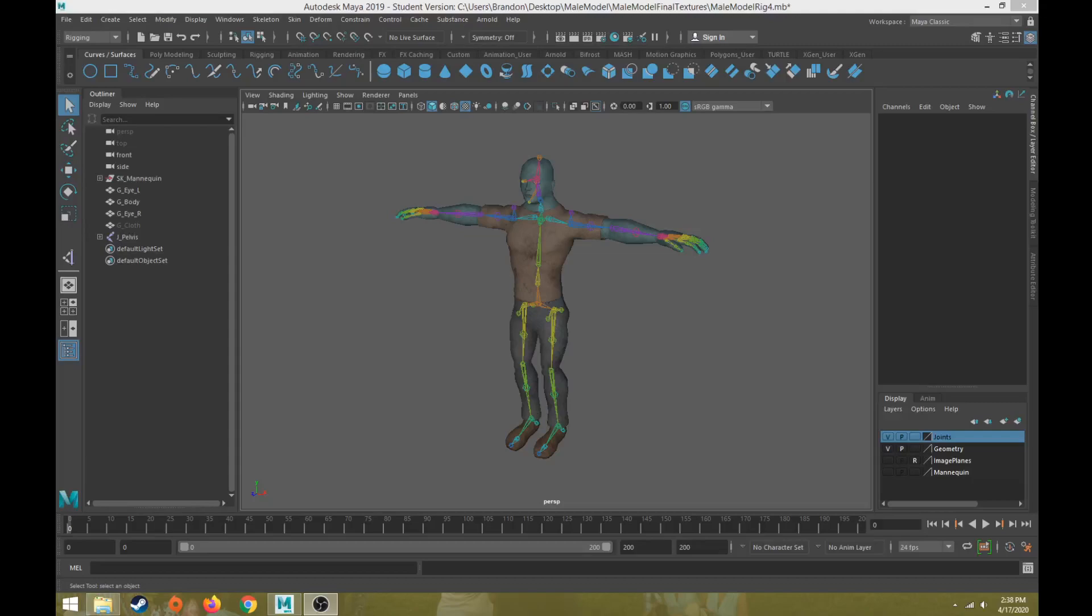Hi everybody, this will be part 22 in the character rigging tutorial series. This video will discuss how to start setting up the controls for our bipedal male model character that we've been using for this tutorial series.